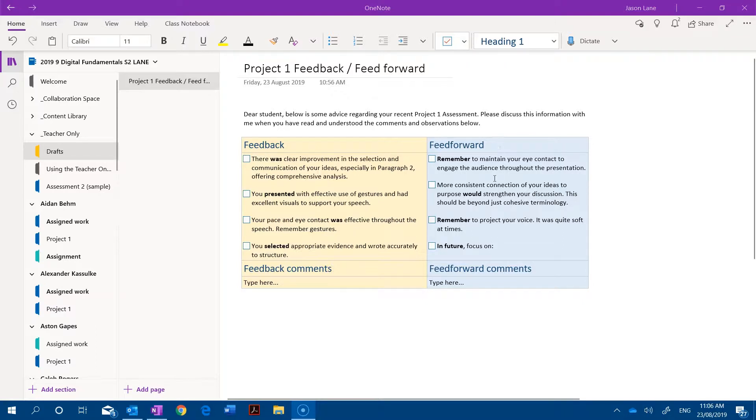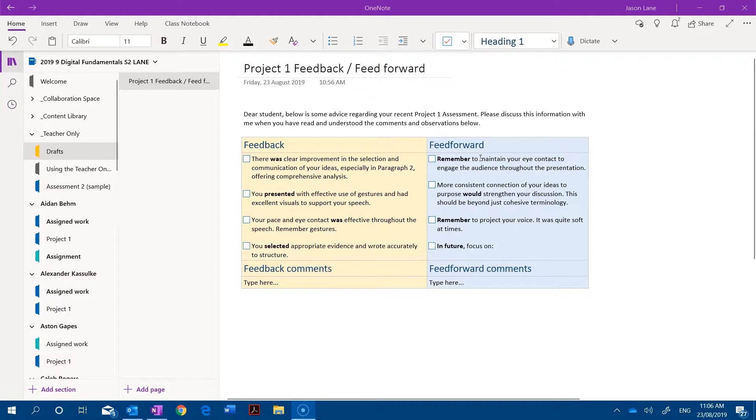And to add to that, what I've gone ahead and done is highlighted the terms that indicate that it's past feedback or future directions feed forward. So for instance you can see use of past tense in the feedback column, there was clear improvement, you presented, there was effective eye contact, you selected and so forth.